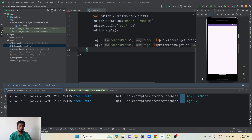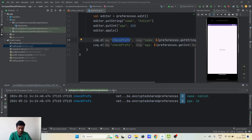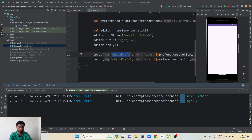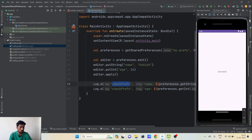My device is already running. In the logcat, with the tag 'checkPrefs', we are able to see both of these values — name as 'Ashish' and age as 26. These are both of the values stored in the preferences. Now let's see how the values are internally stored in the XML file.